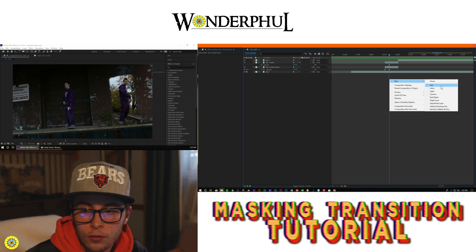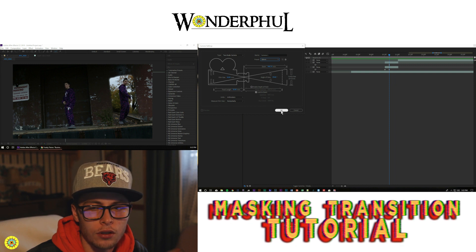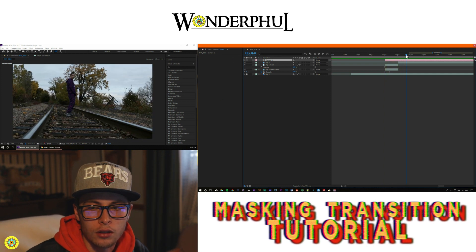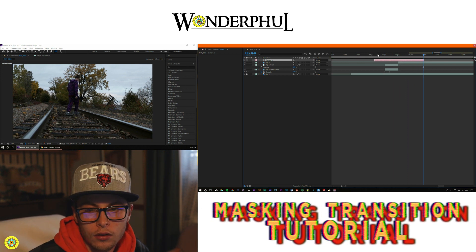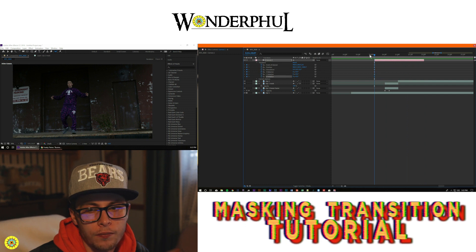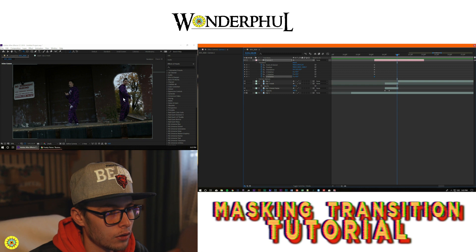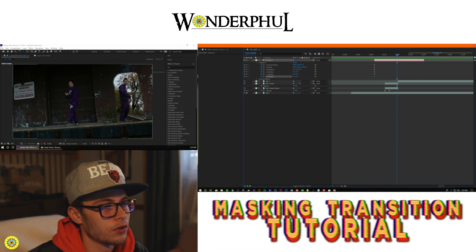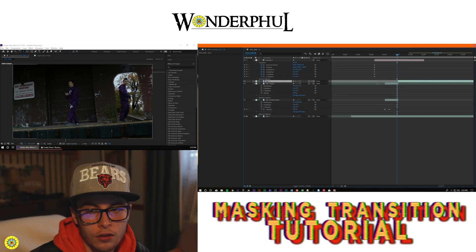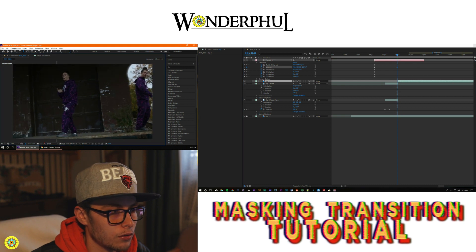Next, right-click in your composition, go to new, then camera. It doesn't really matter which millimeter lens you use, but 50 should work just fine. Trim the camera layer using alt begin bracket and alt end bracket. Open up its properties — hit the arrow, transform — and set a keyframe for all of them. We want to have it zoom in. Press C on your keyboard until you get the zoom tool. Then make all the layers 3D, because the camera only works with 3D layers — you're playing with 3D space.